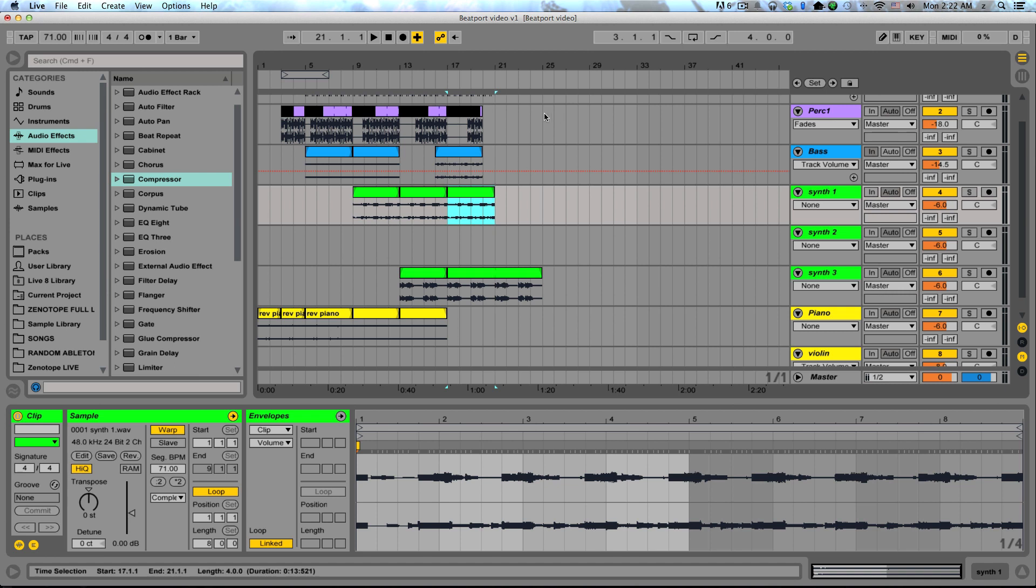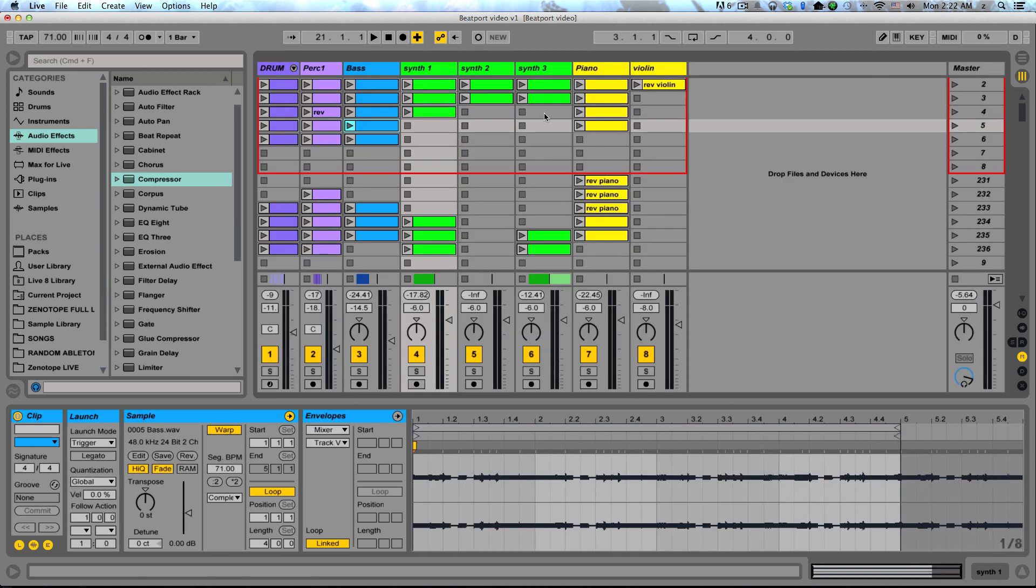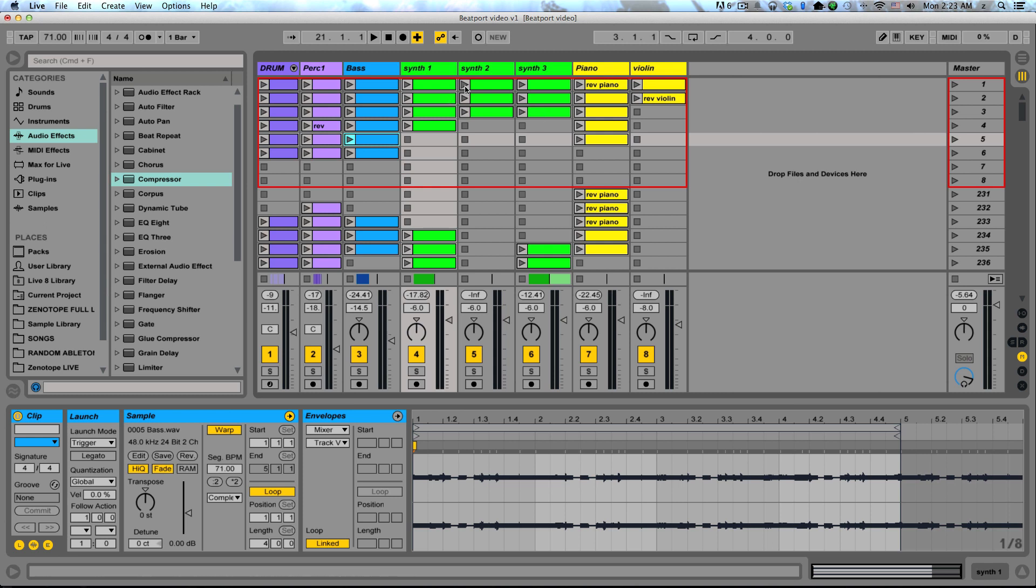So there's a couple methods you can use for moving from the session to your arrangement. It's really up to you how you choose to use them and which method you choose to use. It obviously depends on your access to a MIDI controller. But my advice is to stay away from launching clips one at a time using a mouse. It can be really tedious and tough to get multiple clips launched at the same time.